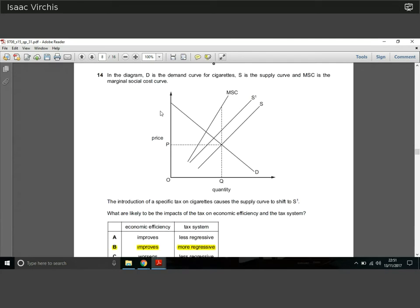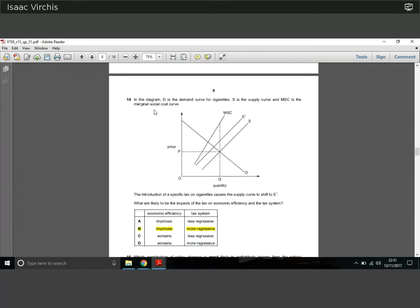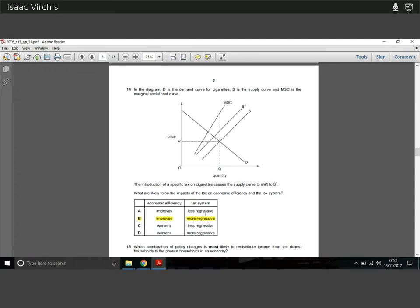Question fourteen: the diagram shows demand curve D, supply curve S, and marginal social cost curve MSC for cigarettes. A specific tax shifts supply to S1 — a parallel shift. Specific taxes are regressive: they're a set amount, affecting lower-income people more as it represents a greater proportion of their income. On economic efficiency, we're moving closer to the marginal social cost curve, charging a higher price and reducing quantity toward the optimal social quantity. So we're becoming more economically efficient. The answer is B.